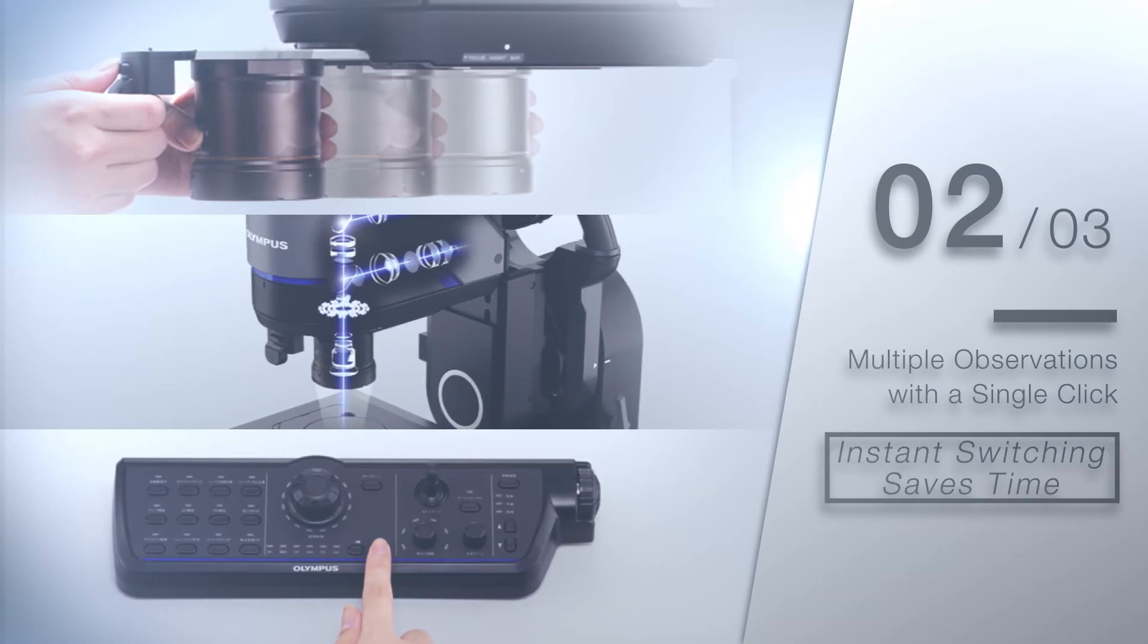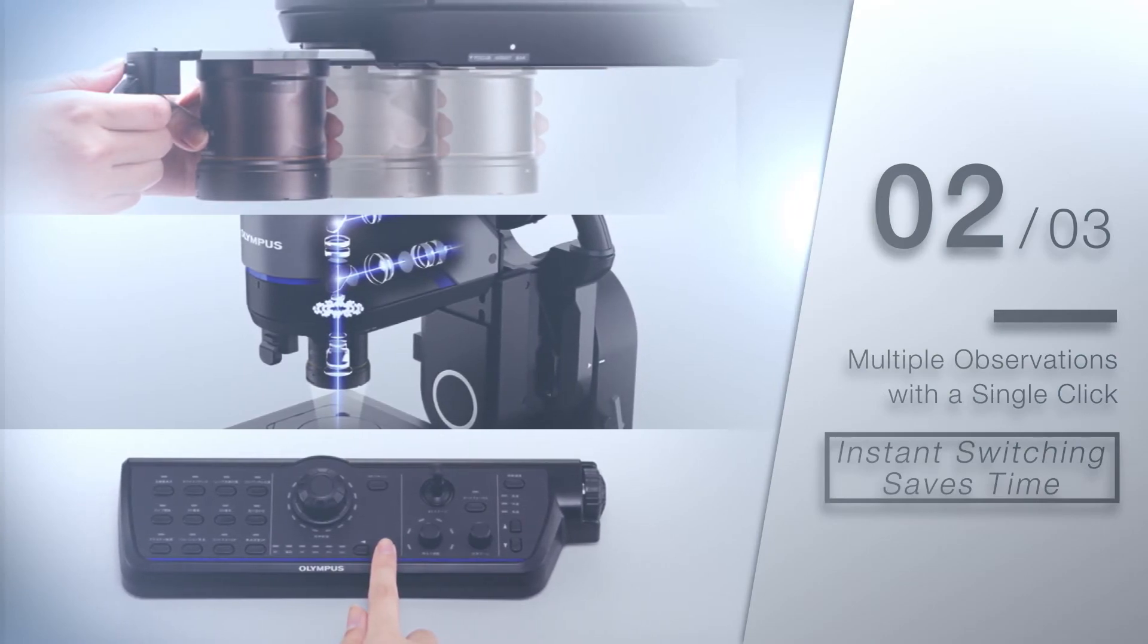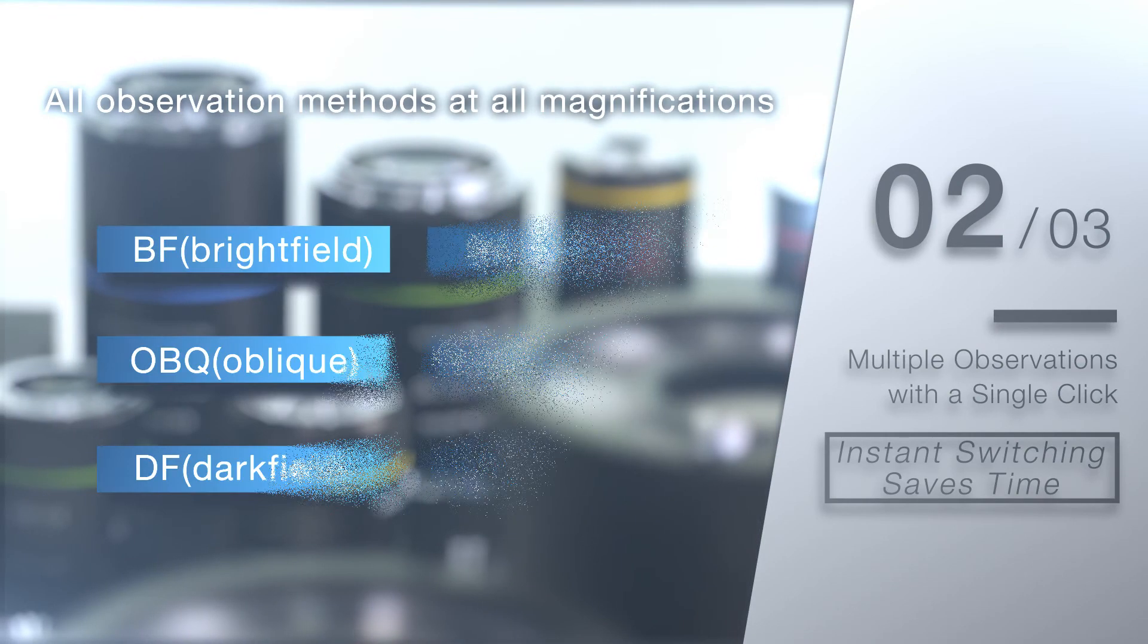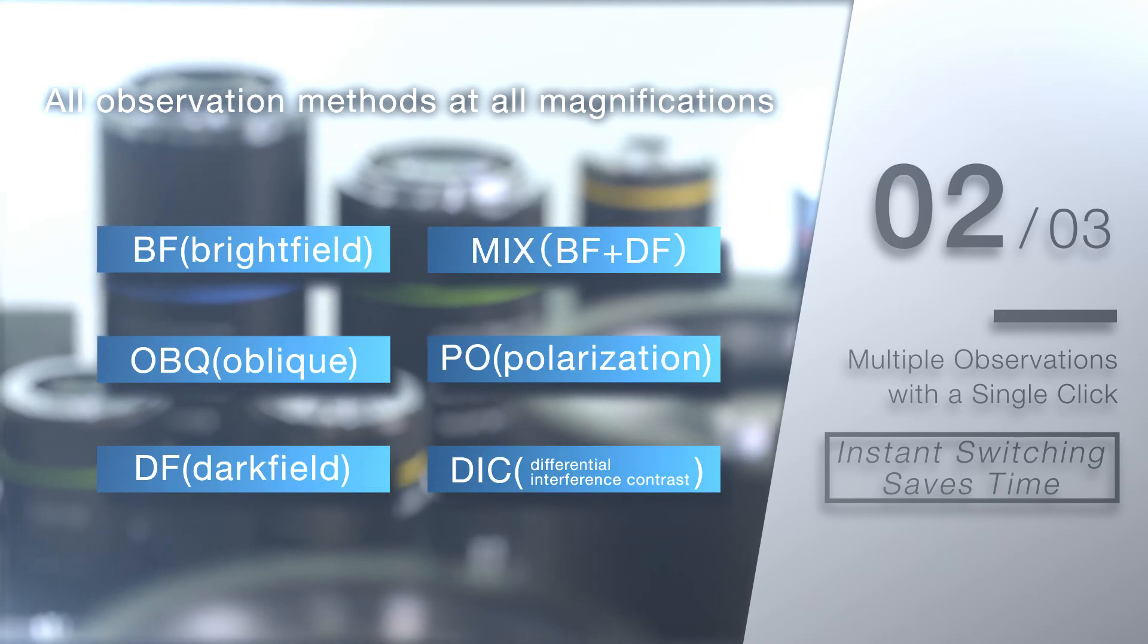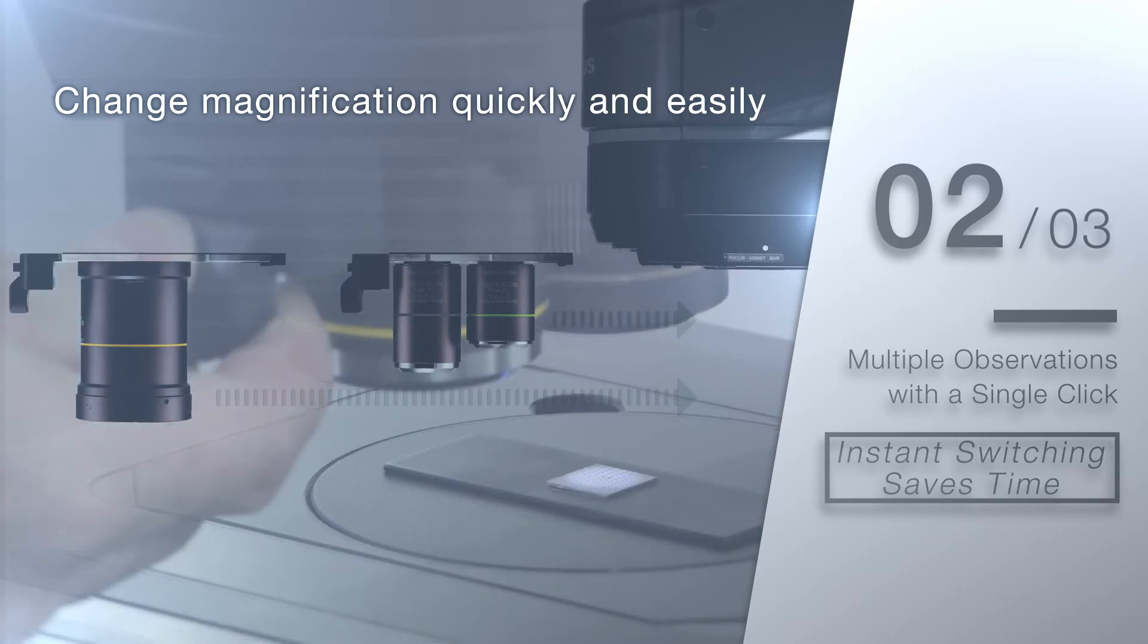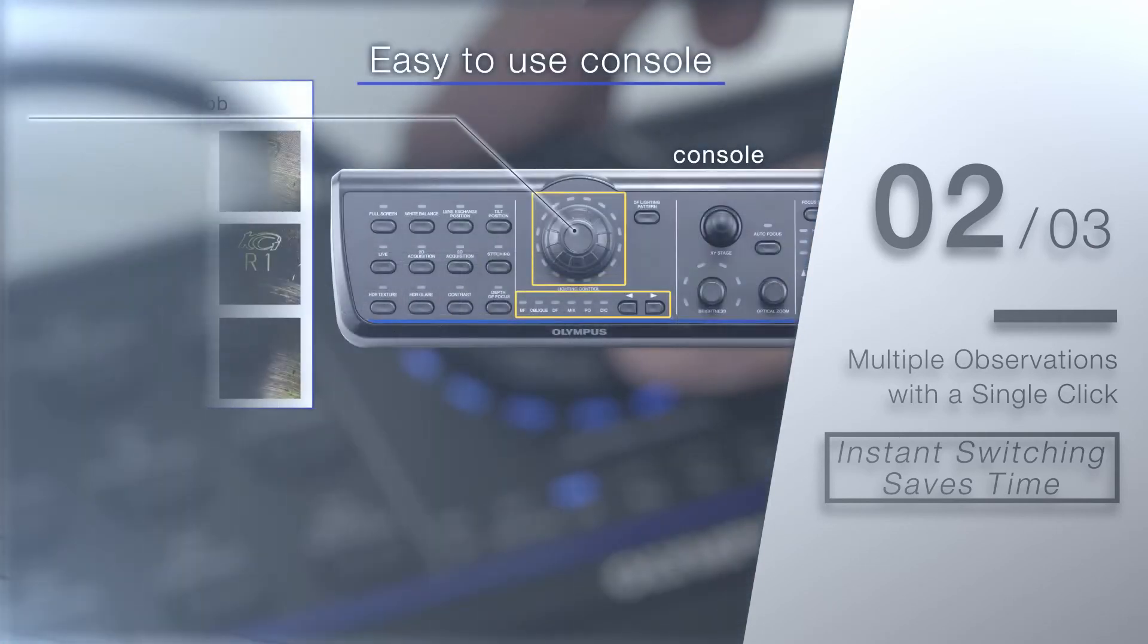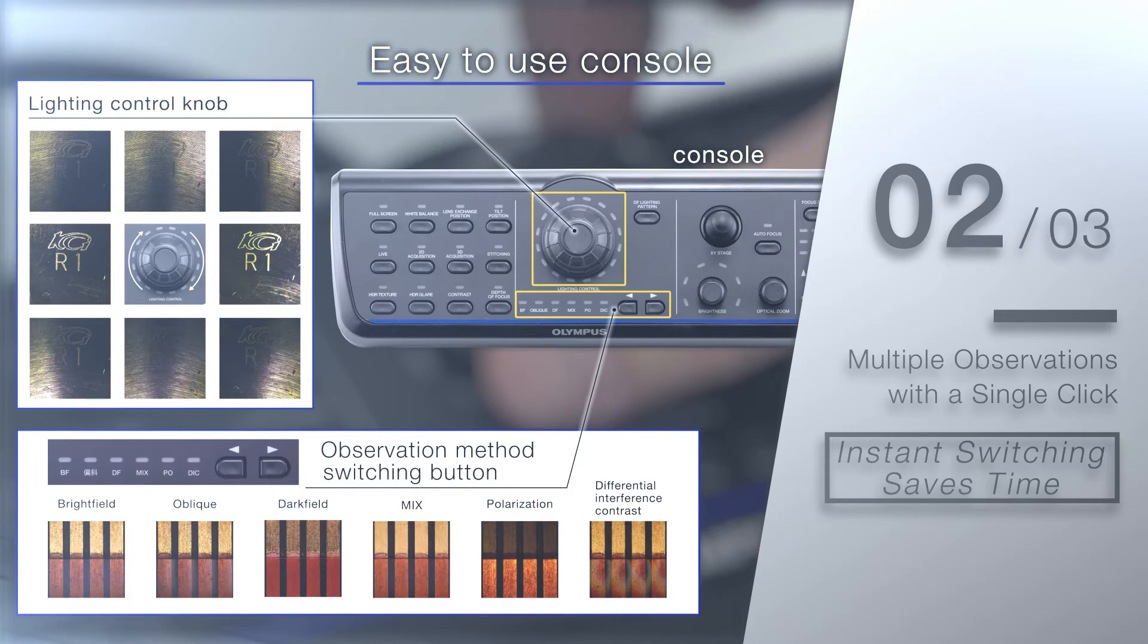Multiple observation methods are also supported. The Best Image function enables you to view your sample under six observation methods on one screen, so you can quickly choose the one that works best. And all magnifications are available in every observation method.